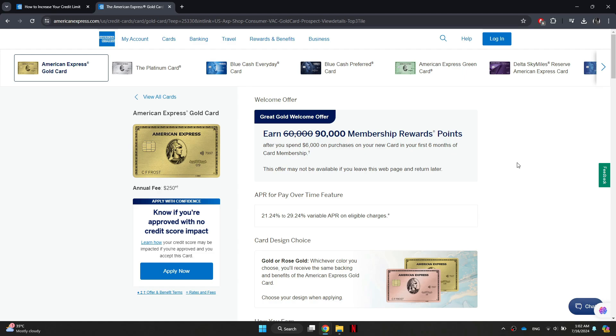You can also chat online with an American Express representative if you prefer a written communication method. You can initiate an online chat with an American Express representative through their website, and this allows you to conveniently request a credit limit increase and receive a response without the need for a phone call.